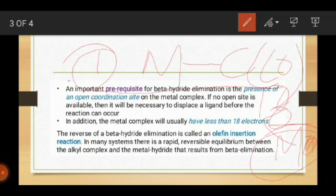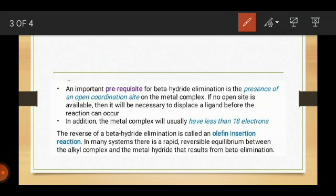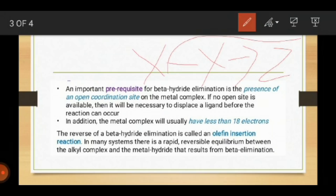The reverse of beta hydride elimination is called olefin insertion, or the insertion reaction. We have already studied insertion reactions — one metal is inserted between the metal-carbon bond, similar to how if X and Y are molecules, another Z molecule is inserted between X and Y. There is a rapid, reversible equilibrium between the alkyl complexes and the metal hydride that results in beta elimination.